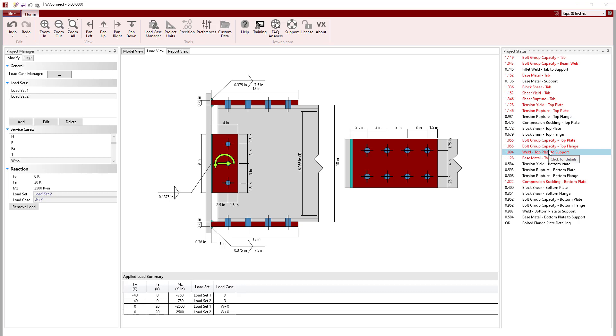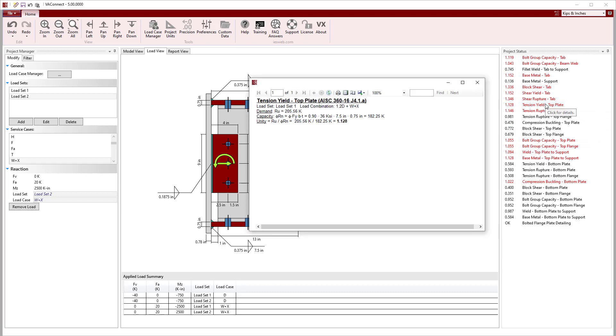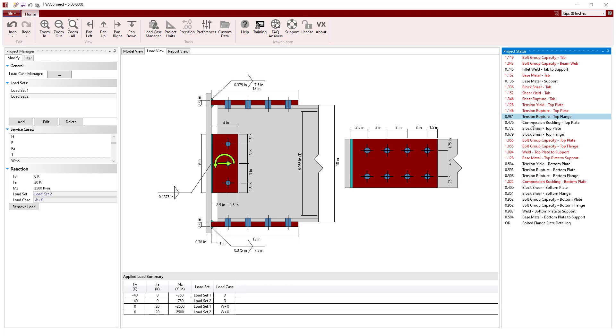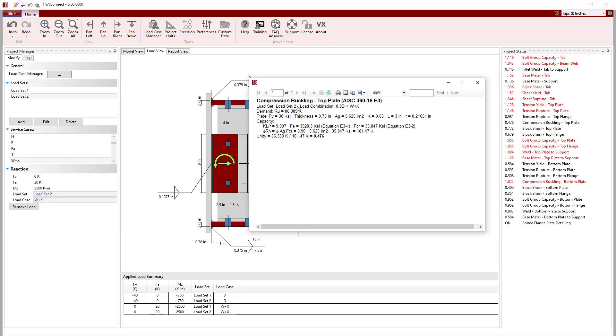Clicking on any limit state produces a detailed calculation for the controlling load set and load case. For the top flange plate in tension, load set 1 controls with a factor of 1.2 on the dead load. For the top plate in compression, load set 2 controls with a 0.9 factor on the dead load, which makes sense since the dead load moment opposes the wind load moment.